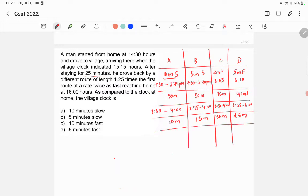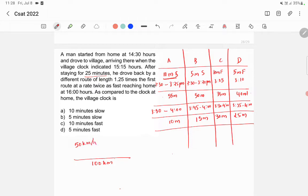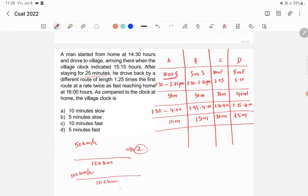Now, a key insight: if you travel at twice the speed over the same distance, you take half the time. For example, a 100 km road at 50 km/h takes 2 hours. At twice the speed — 100 km/h — it takes only 1 hour. So doubling the speed halves the time taken.